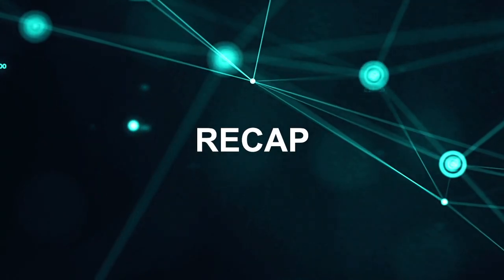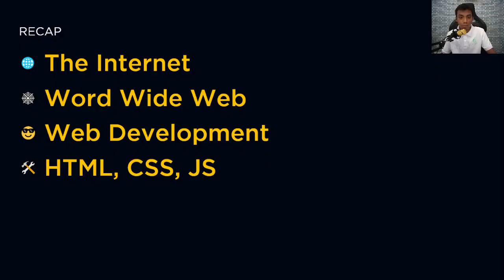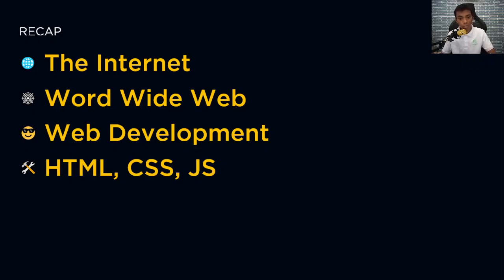Now for a recap: the internet connects people around the world. The World Wide Web was invented by Sir Tim Berners-Lee, who also invented HTML. The WWW was originally developed for scientists and universities. Web development is the process of creating a website. We talked about HTML, CSS, and JavaScript, which are the three tools for frontend development. HTML is for structure, CSS for styling, JavaScript is for interaction.